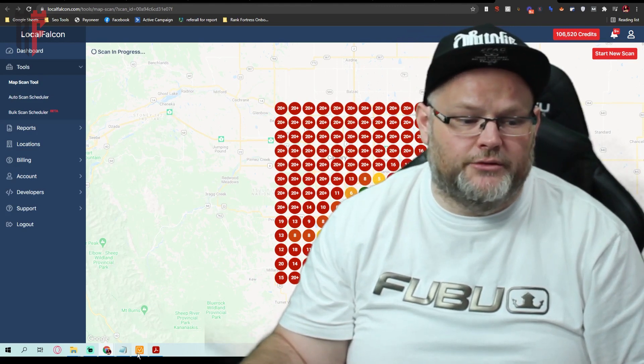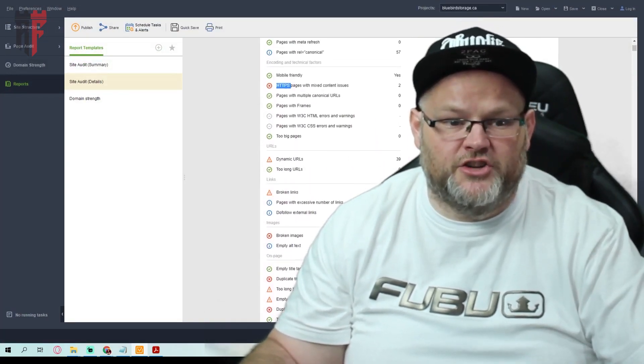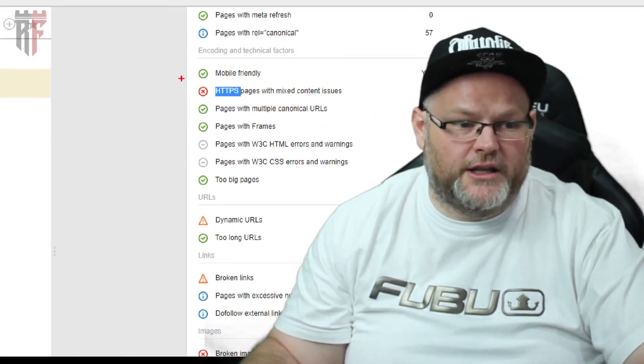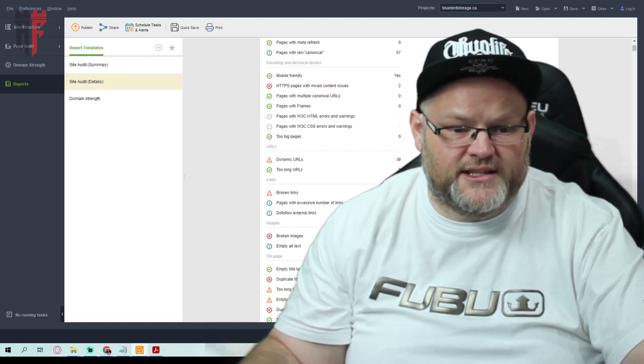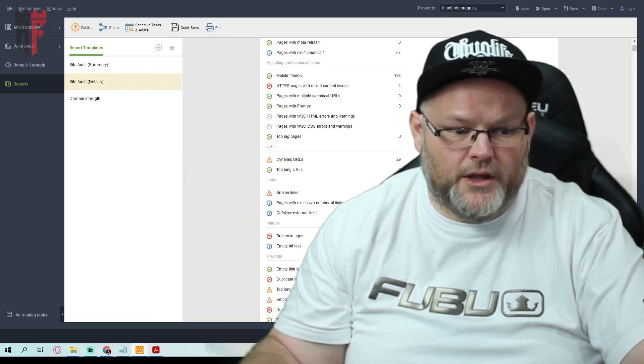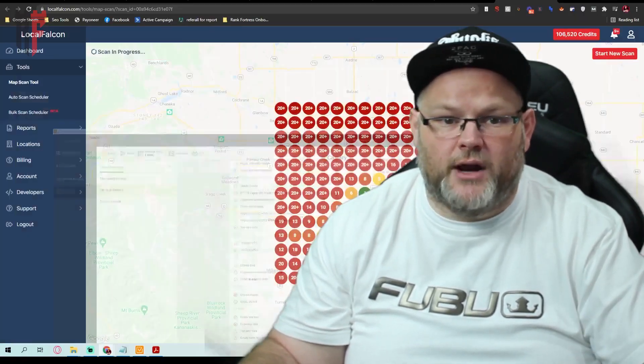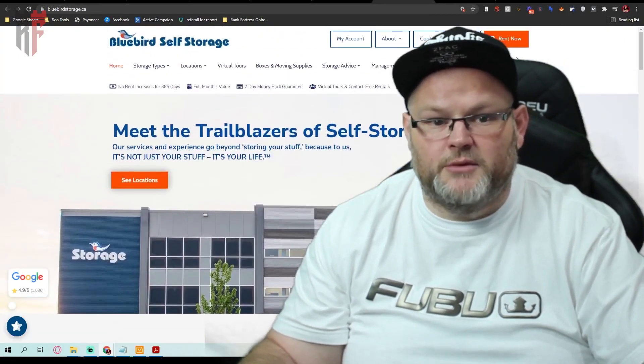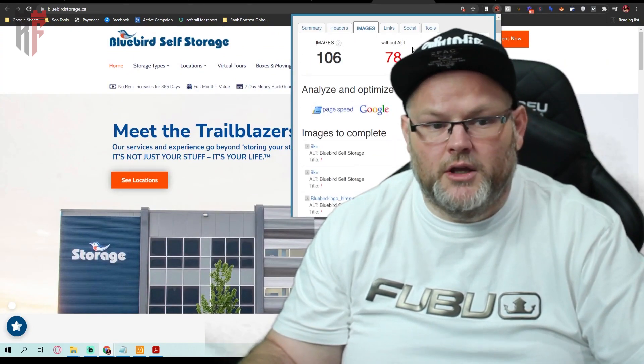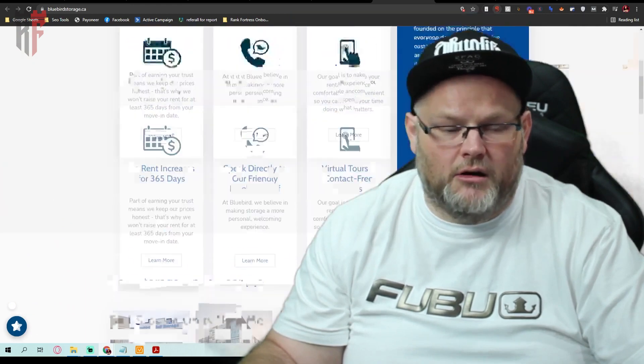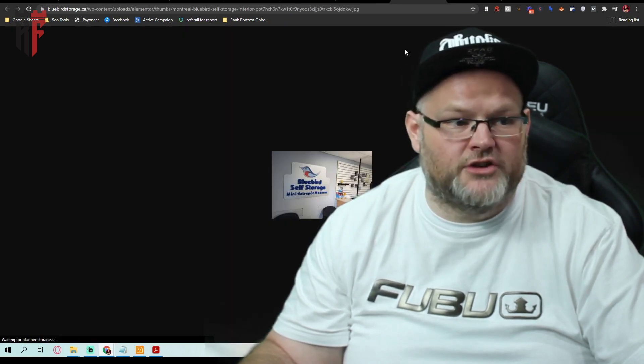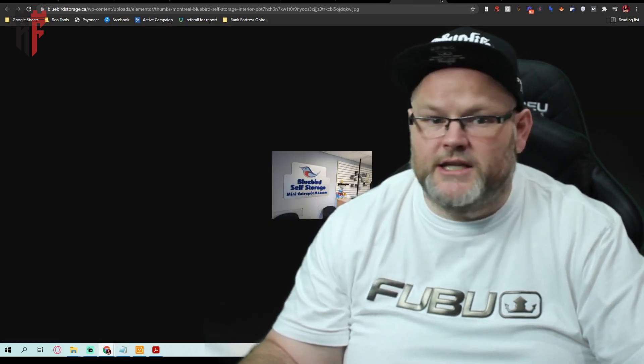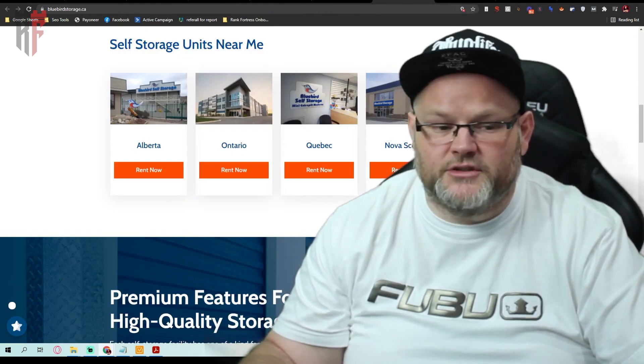Because you have security issues right here. You have 68 broken images. You have empty alt text, which means whenever I go to your website and I actually look at the images, what am I seeing when I look at the images? Well, you don't have, you have no alt text, which basically essentially means, let me go ahead and open this image. That image is called Montreal Bluebird. It doesn't tell me nothing about self-storage.